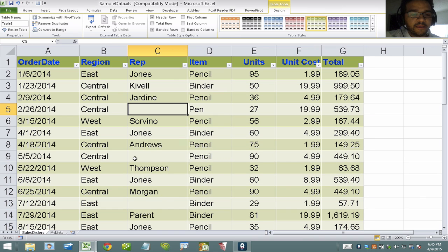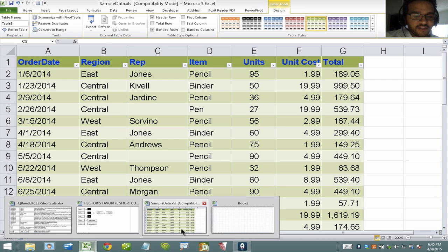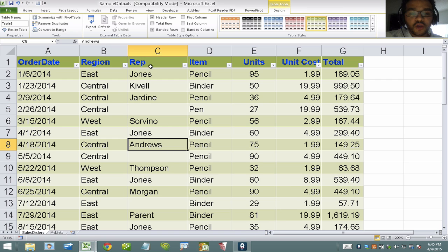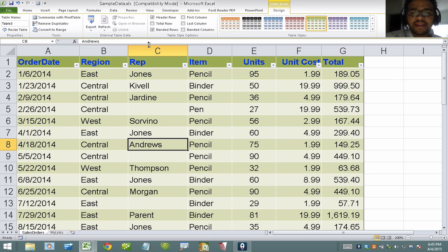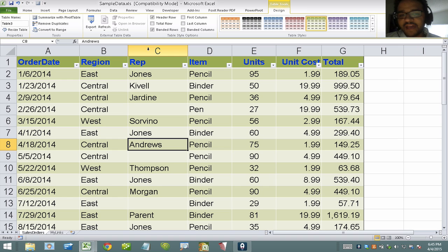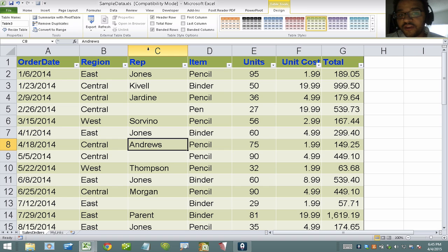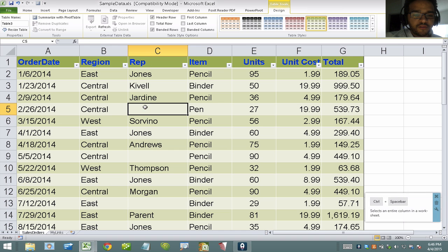The other shortcut I like is Ctrl+G — the Go To action. The way Ctrl+G works is it allows me to select a particular range of data, a particular cell, or a particular attribute of a cell. Where I use Ctrl+G the most is — for example — looking at this column: I have one, two, three cells, and if I scroll down, four, five — I have several cells with no data, they have blank fields.